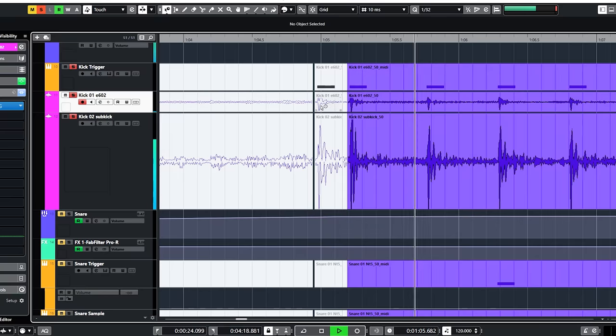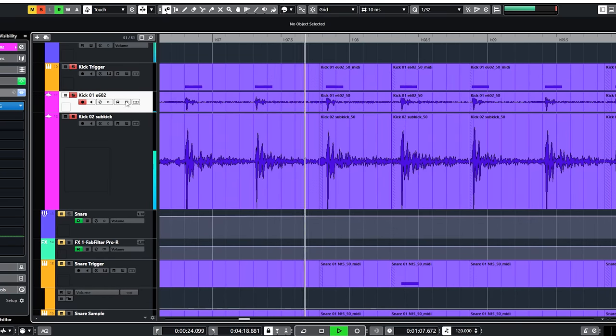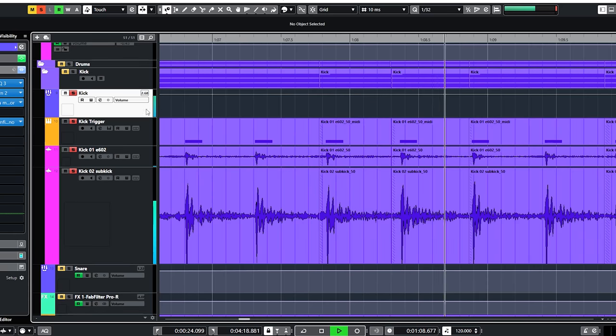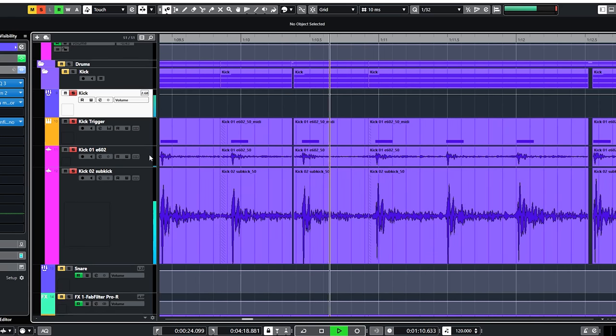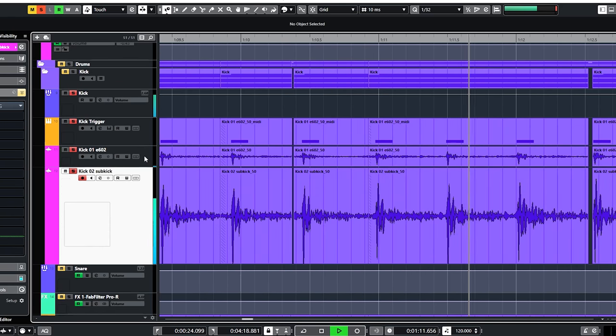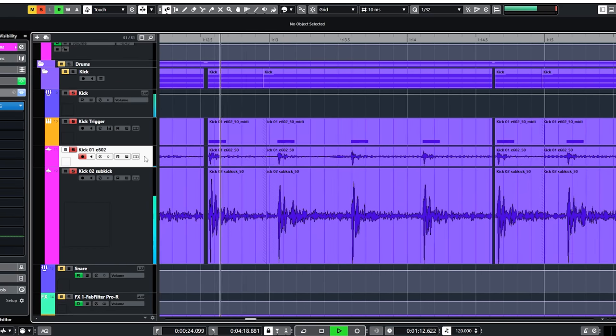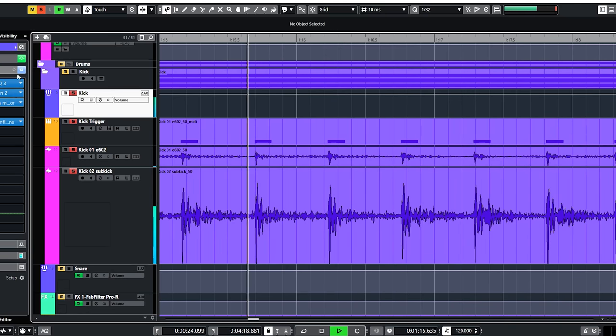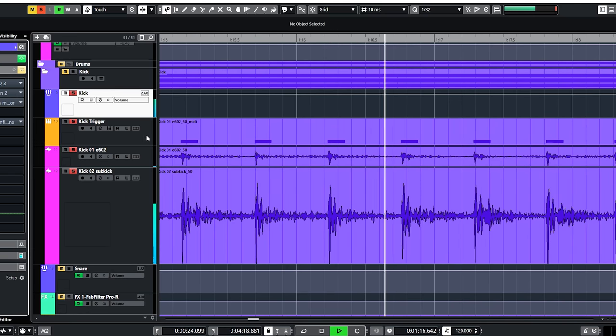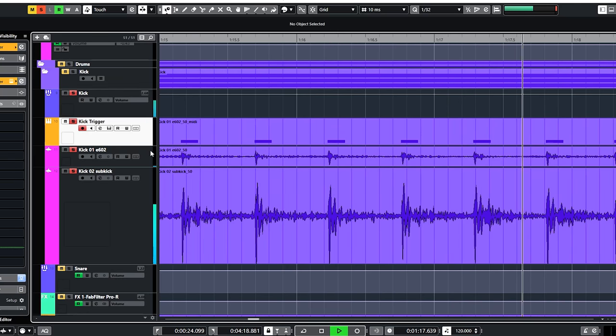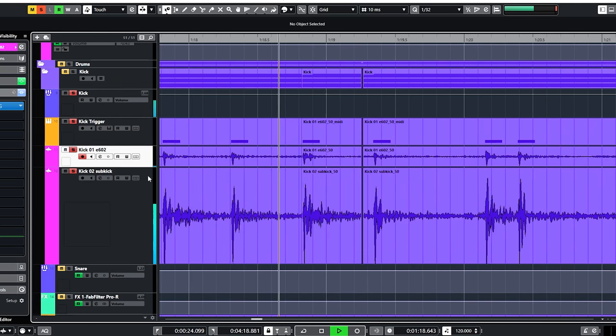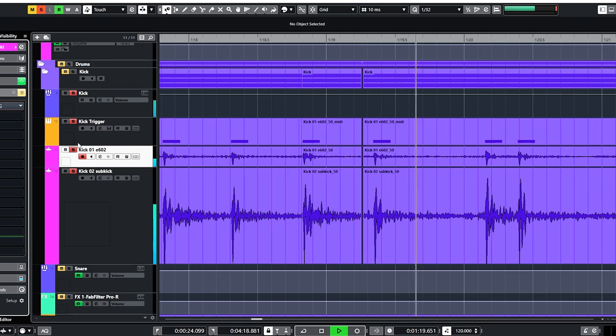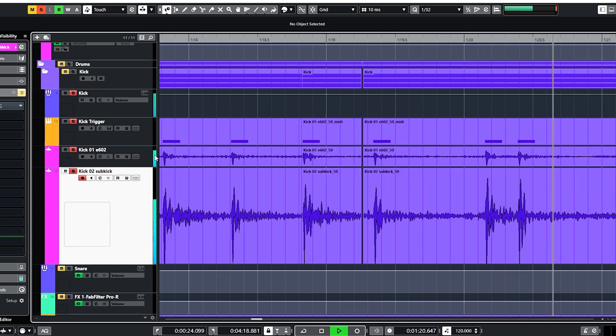Bass drum is first. There are two microphones on the bass drum. A sub kick and a Sennheiser E602. Now, without any plugins you can hear a lot of bleed in these mics. So I gate them.